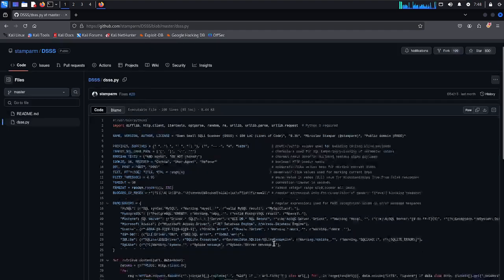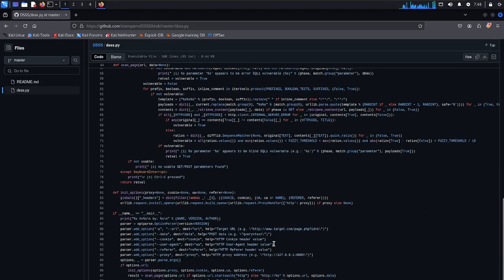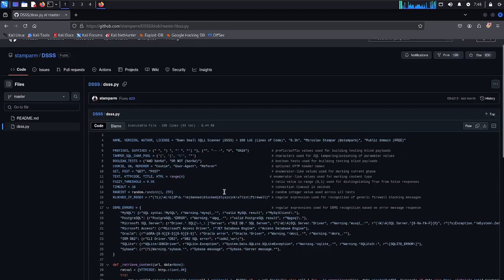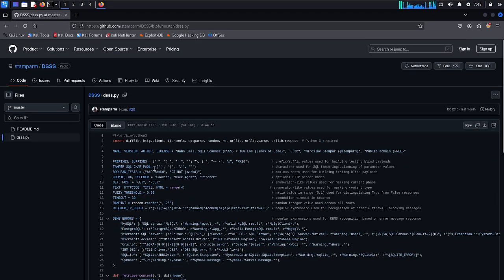If you want to handle a firewall, it may be able to get a bypass. You can also add your own parameters, like common SQL injection payloads, that can also be used to test your targeted websites for vulnerabilities.